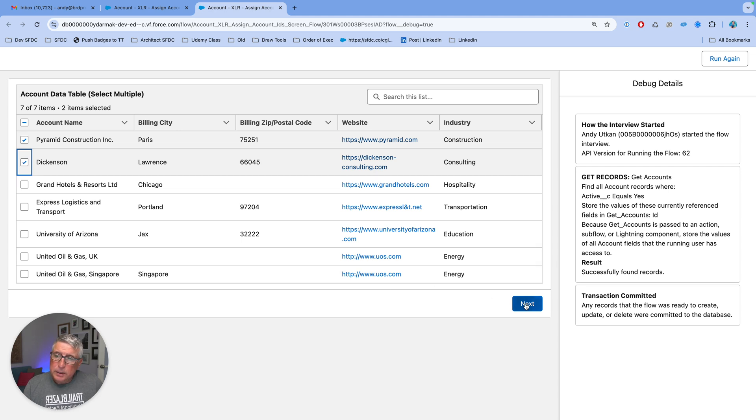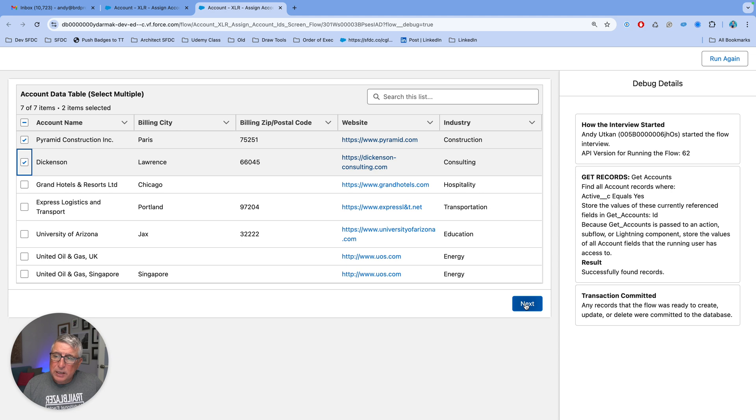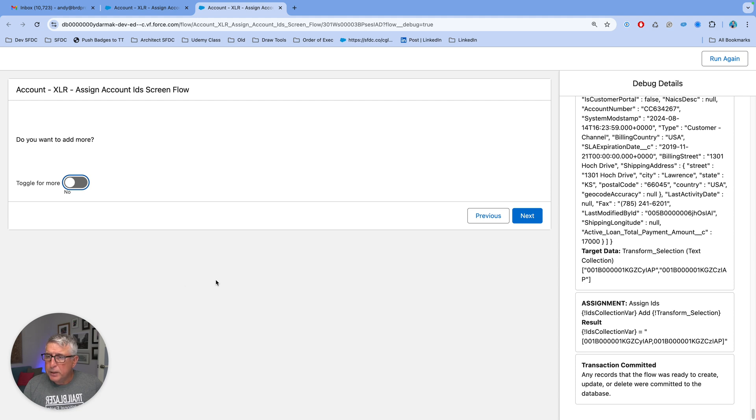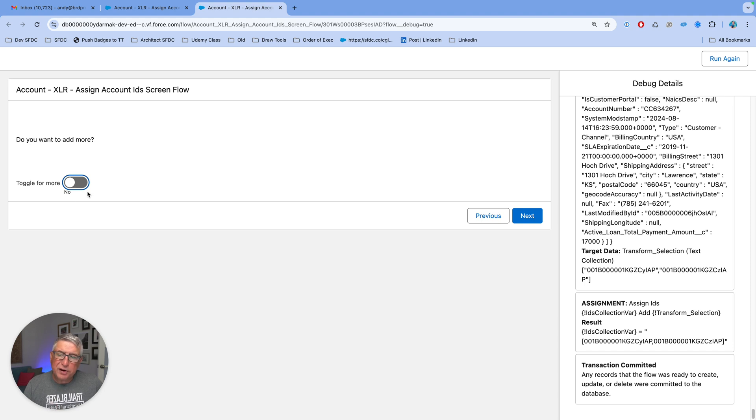And once they click Next, the next screen comes up, and the next screen is asking whether they want to add more accounts to the list. They can go through multiple iterations and finalize their list.